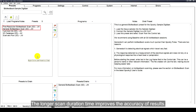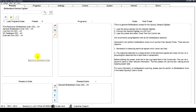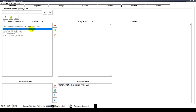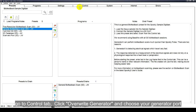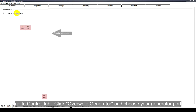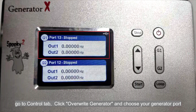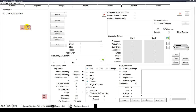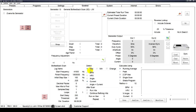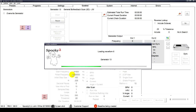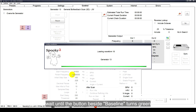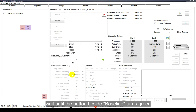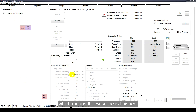You can choose the Fine Resolution Biofeedback Scan SDJW preset or General Biofeedback Scan SDJW preset to perform a simple scan. The longer scan duration time improves the accuracy of results. Choose the preset, go to the Control tab, click Overwrite Generator and choose your generator port. Click Baseline and wait until the button beside Baseline turns green, which means the baseline is finished.